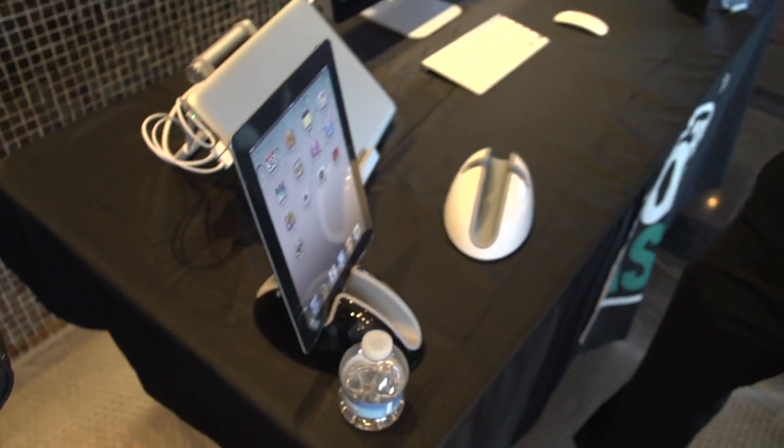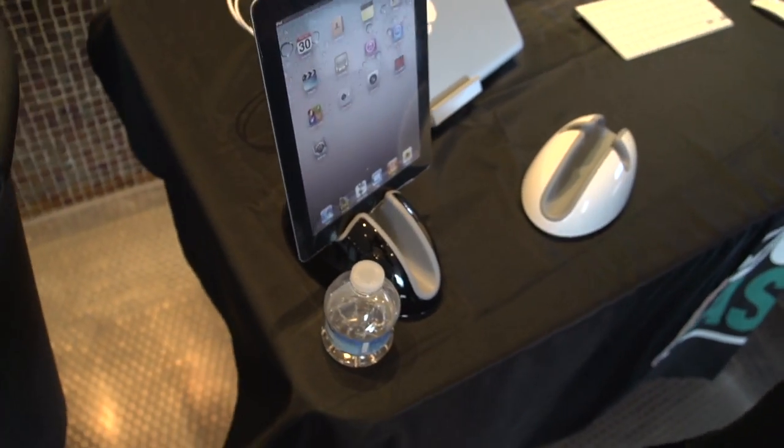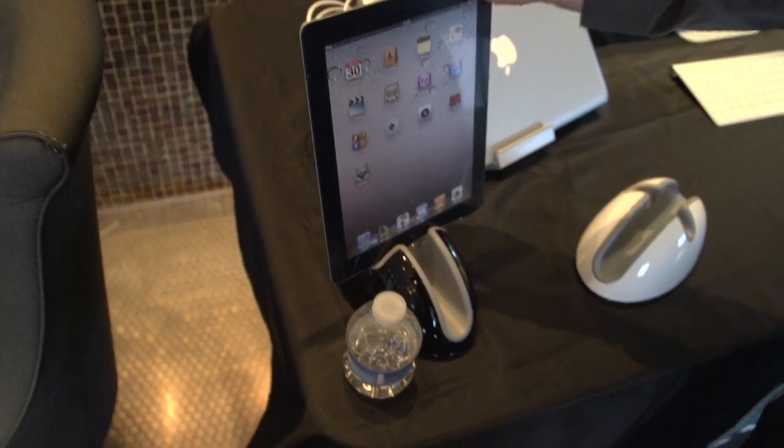Not content to just make PC cases anymore, Cooler Master has, on display at CES, a fairly wide range of Apple accessories. So I want to start with the rock.